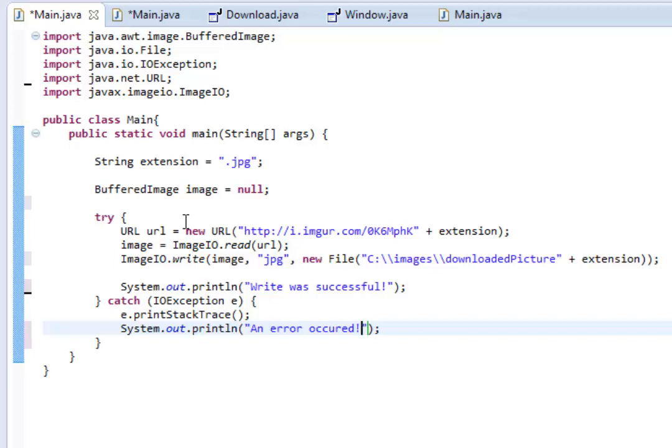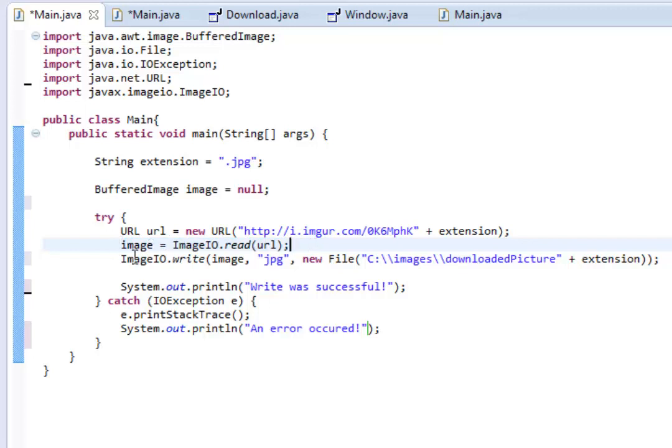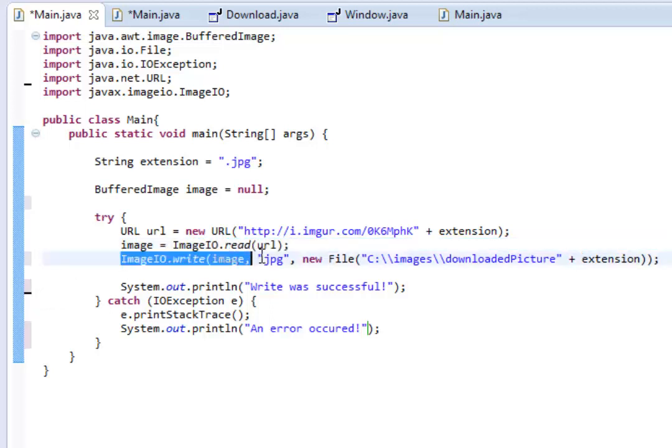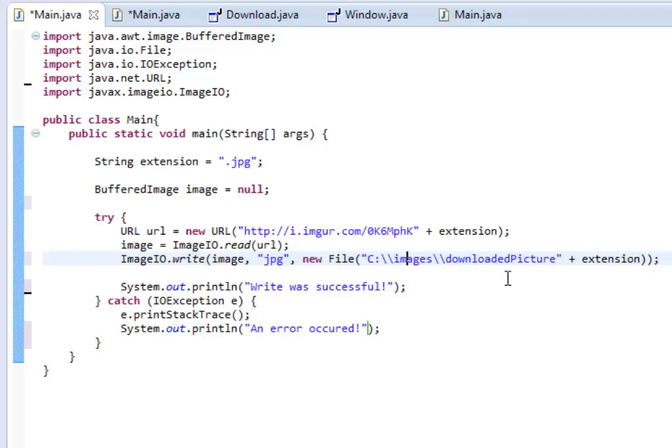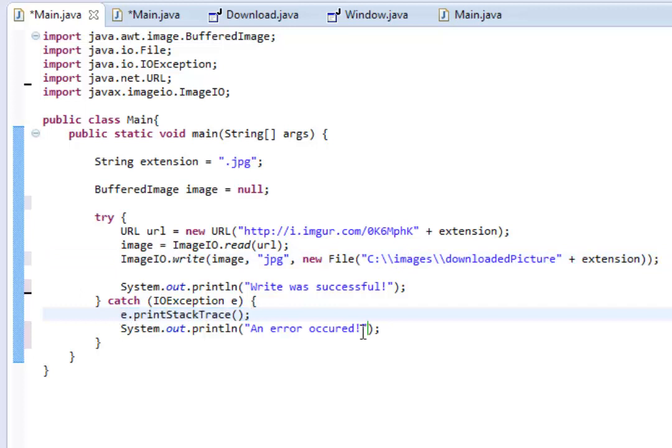Great. So, what this will do is it will get the URL of the image, which is imgur.com, and then this. And then, it will read the image, which means it's kind of compiling the data, saying, okay, I know what your image is. What do you want me to do with it next? And then, we chose to write the image to C images downloaded picture. So, this is just all one thing inside this try-catch statement. And if an error occurs at any time, it will catch the error, print what the error was, and say an error occurred.